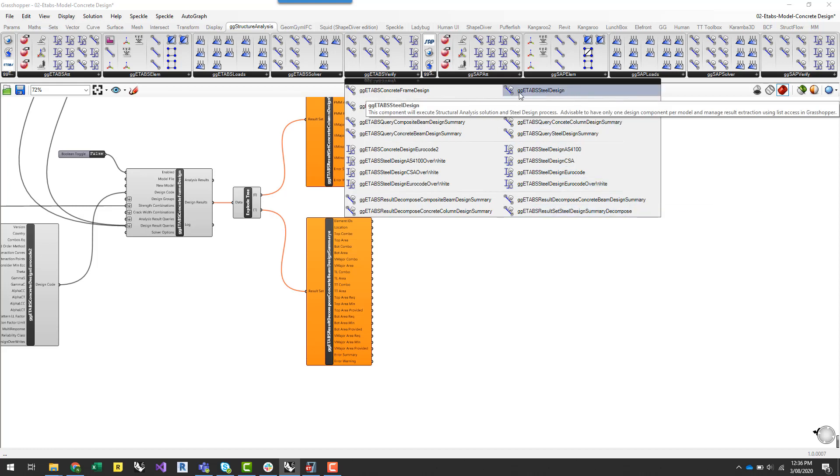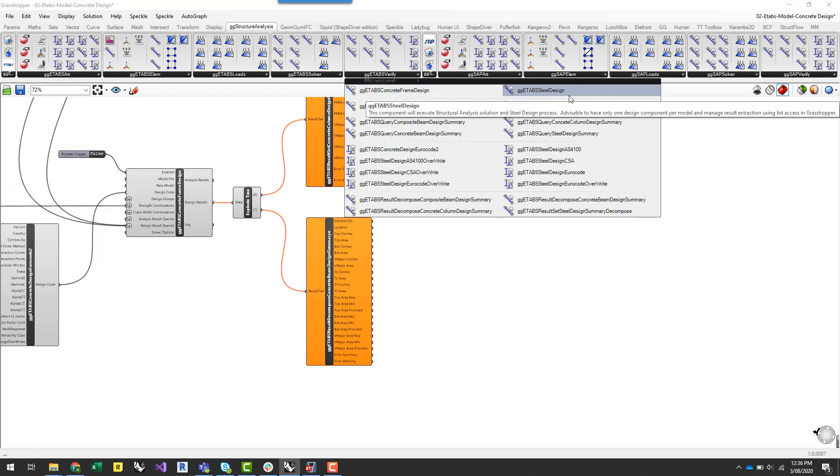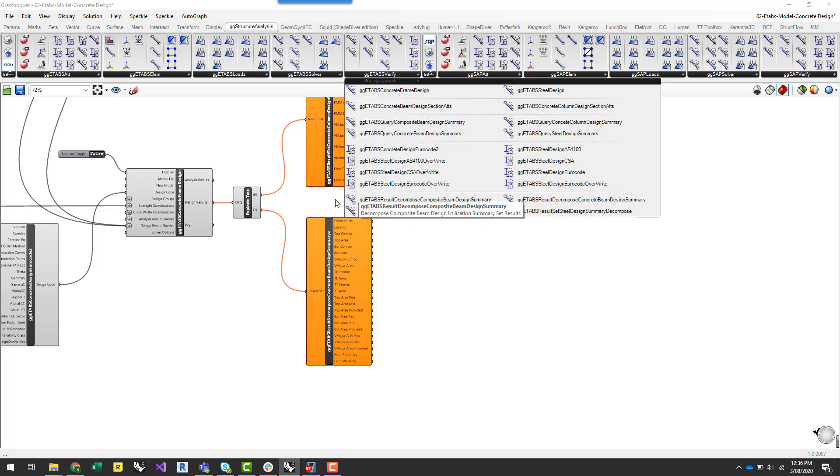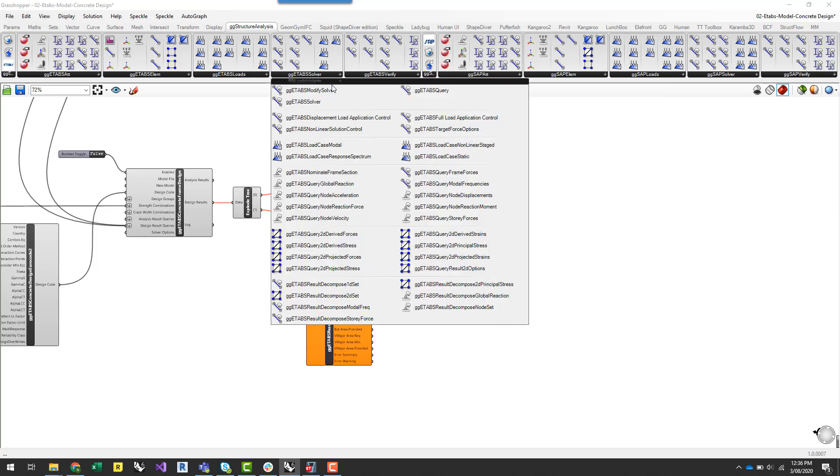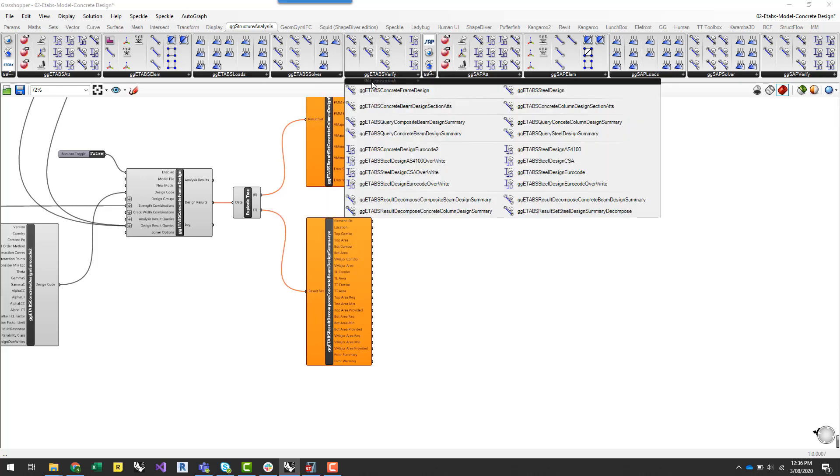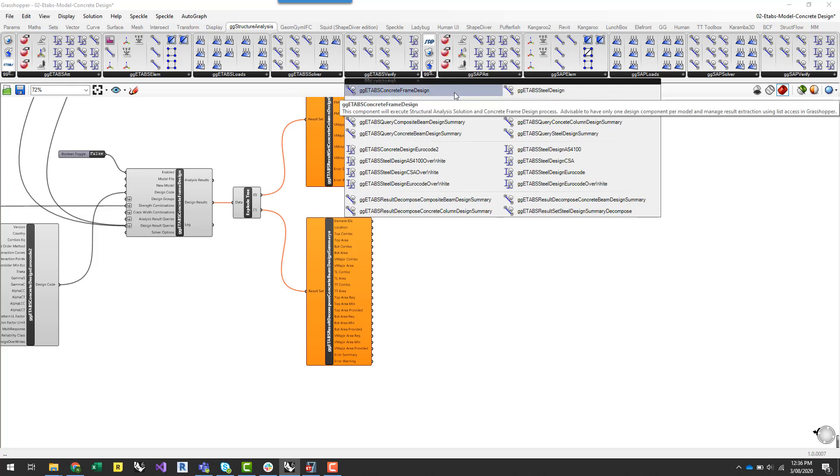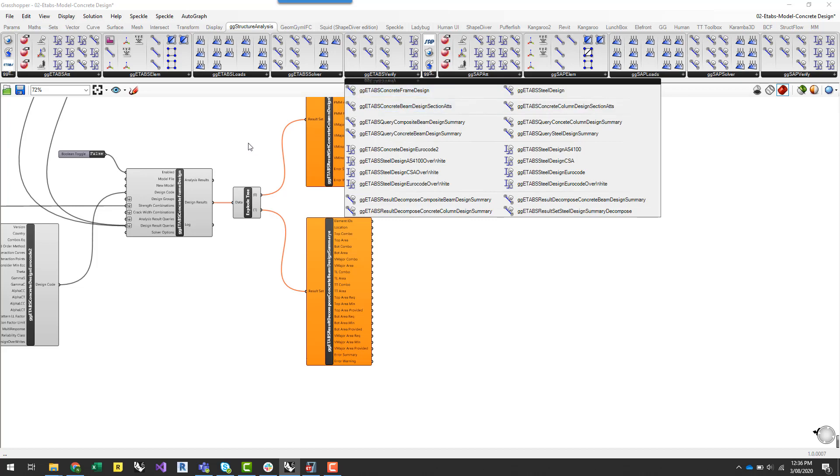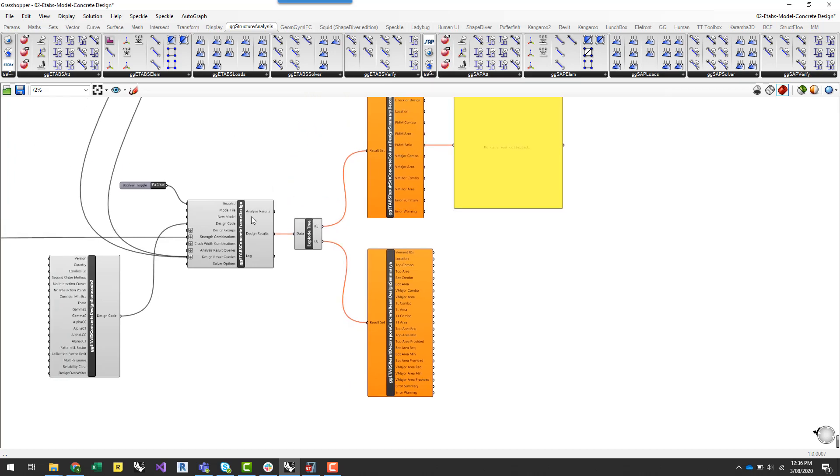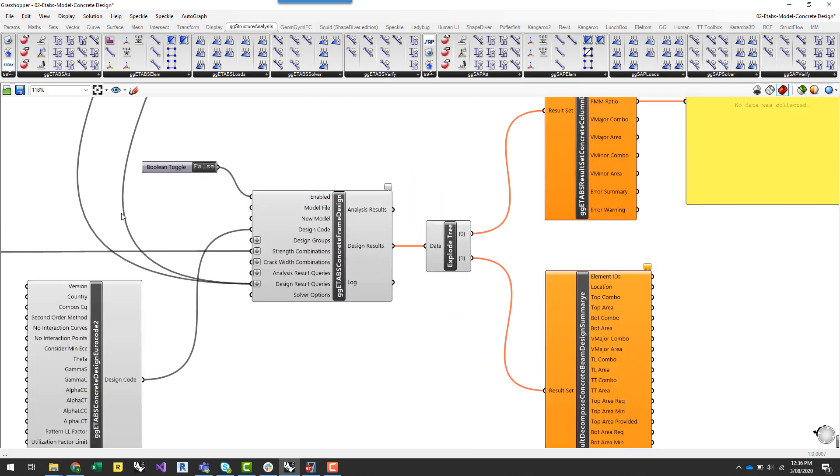The two components up the top here, the concrete frame design and the ETABS steel design, are similar to the solver components if you've used these in the past. And what these do is automate the triggering of the analysis solver within ETABS as well as the concrete or steel design functions in ETABS and then start to retrieve the results from those programs which relate to the geometric structural analysis model that you've set up within Grasshopper and Rhino.